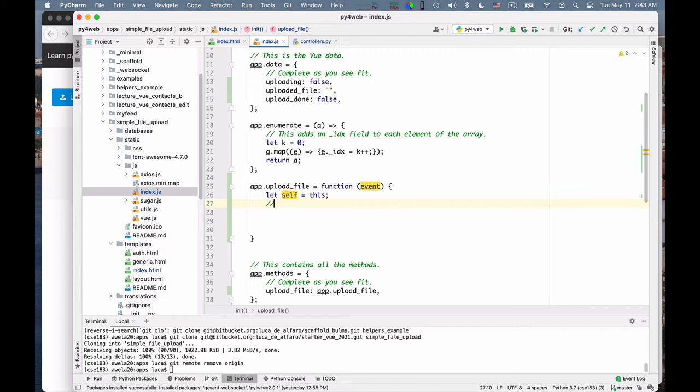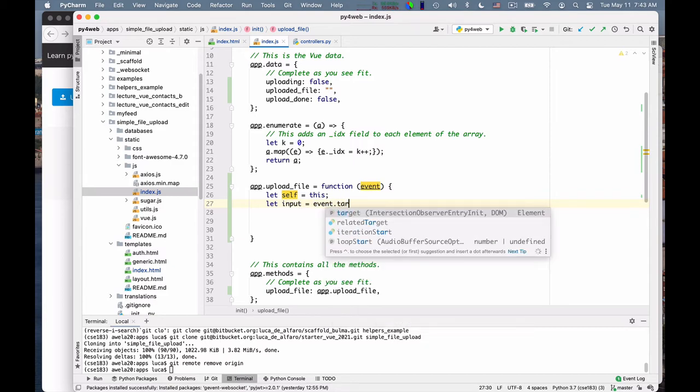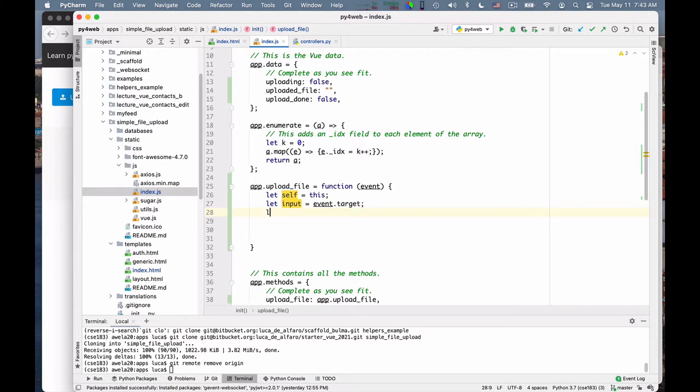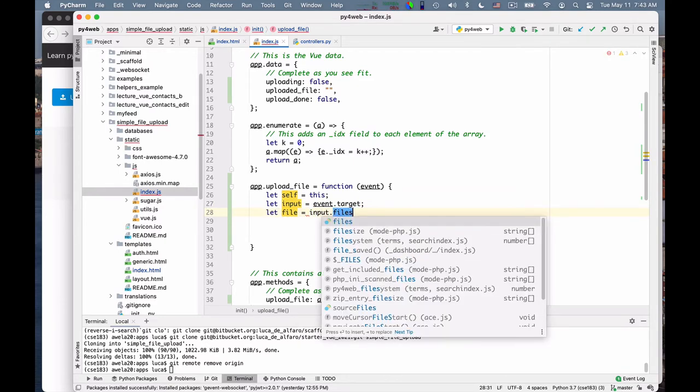Let's look at the file. Let input is equal to event.target. This is why I need the event. I need a reference to the input object in the web page that triggered the event. And then I say let file is equal to input.files of zero.